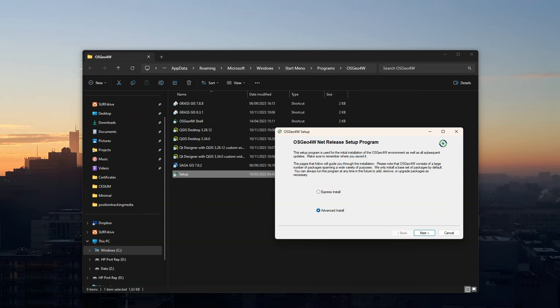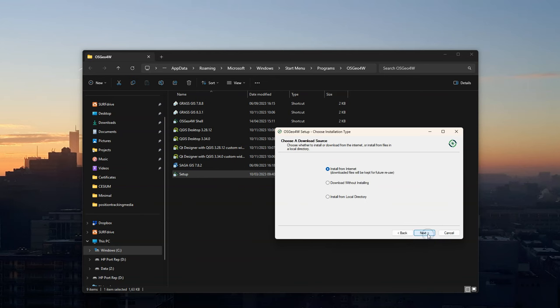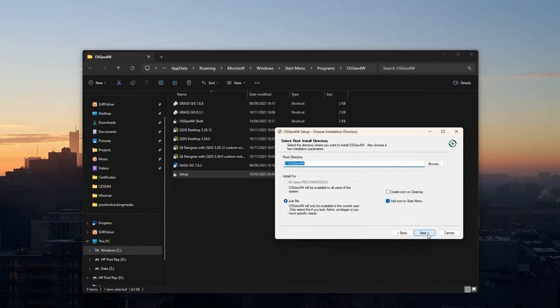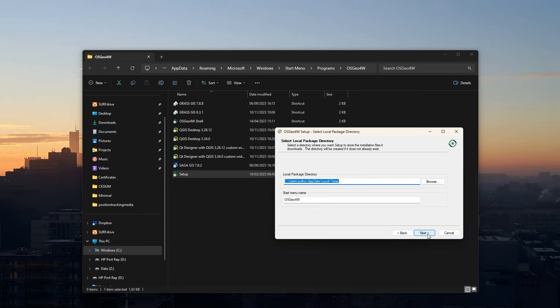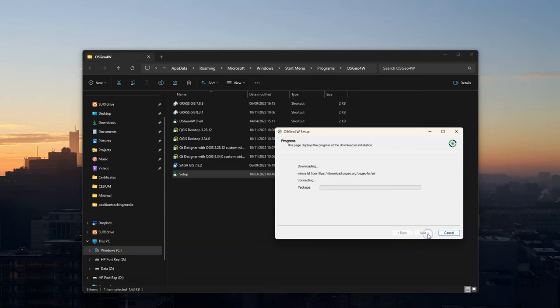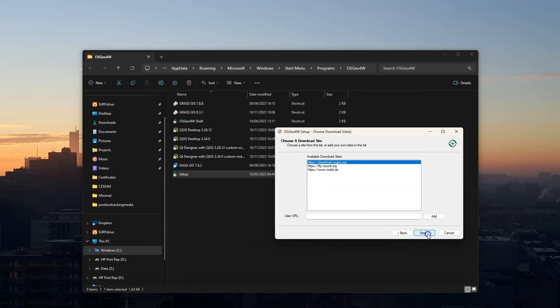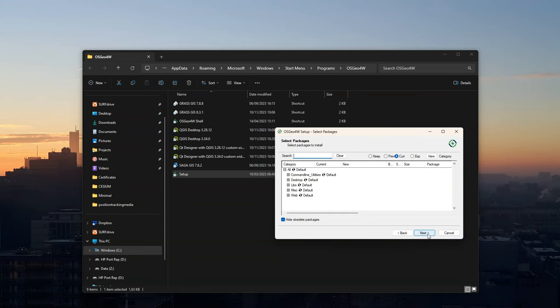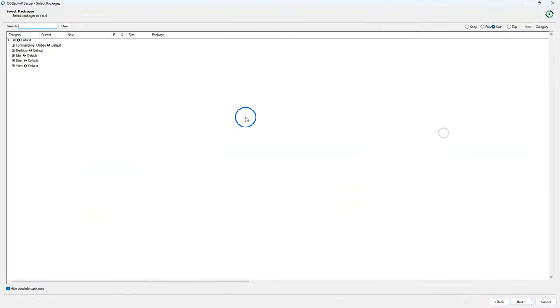You also might need administrator rights to run the setup. In the OSGeo4W setup wizard choose advanced install and click next. Install from internet. Keep the default folder that you were using. Keep the defaults here too. And click next until you see that you can install the packages.